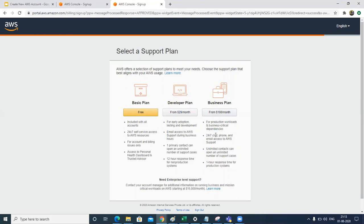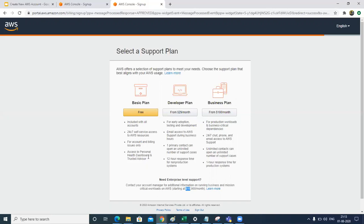For enterprise level support, you need to have a billing of $15,000 per month, so usually companies go for it. Since we are trying to test a few of our concepts on the account, we will go with the free tier of testing as we will use this account for our exploration reasons.